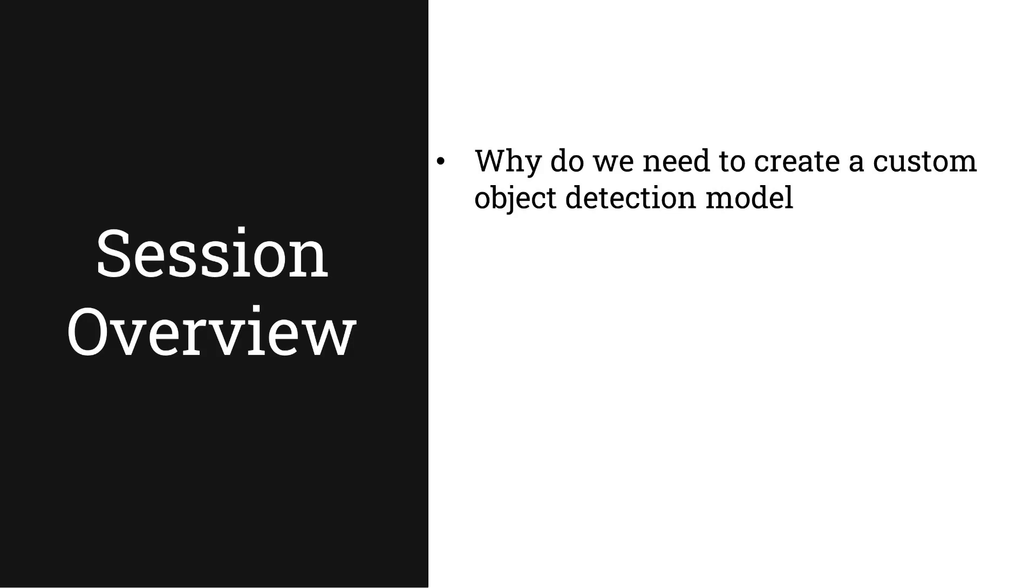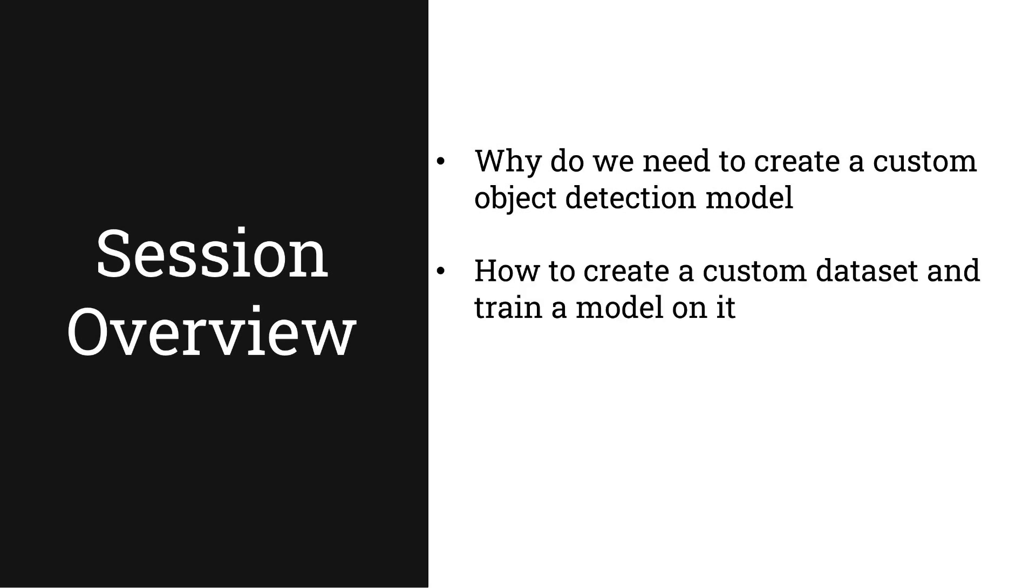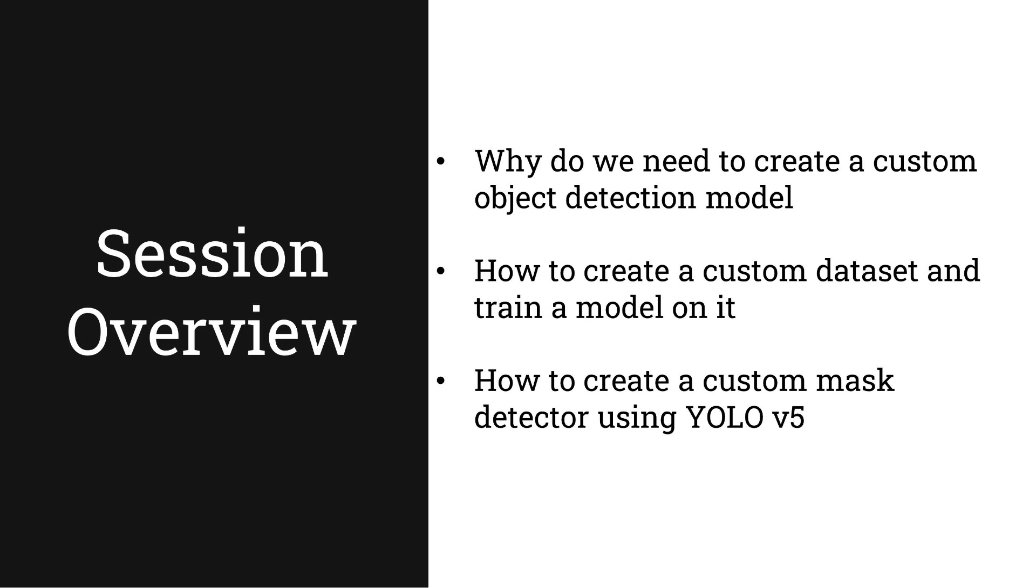In this video we'll talk about why we need to create a custom object detection model, how to create a custom data set and then train the model on it, and then we'll create a mask detector using YOLO.